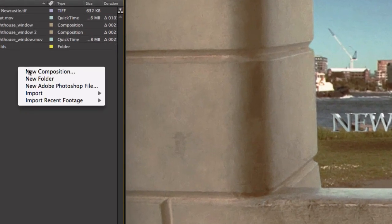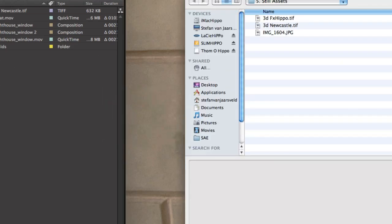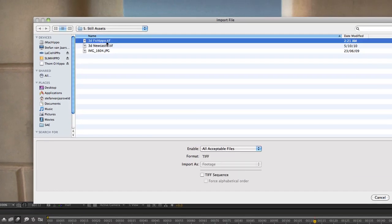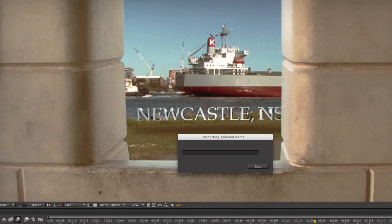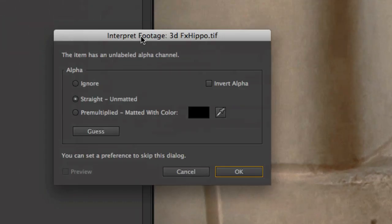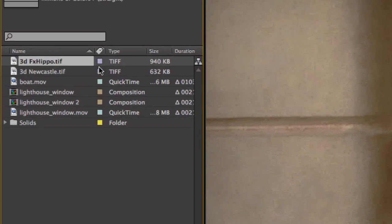Right click, import file. 3D FX Hippo. Open. In CS5, this new little window comes up. Just say straight unmatted. All good.